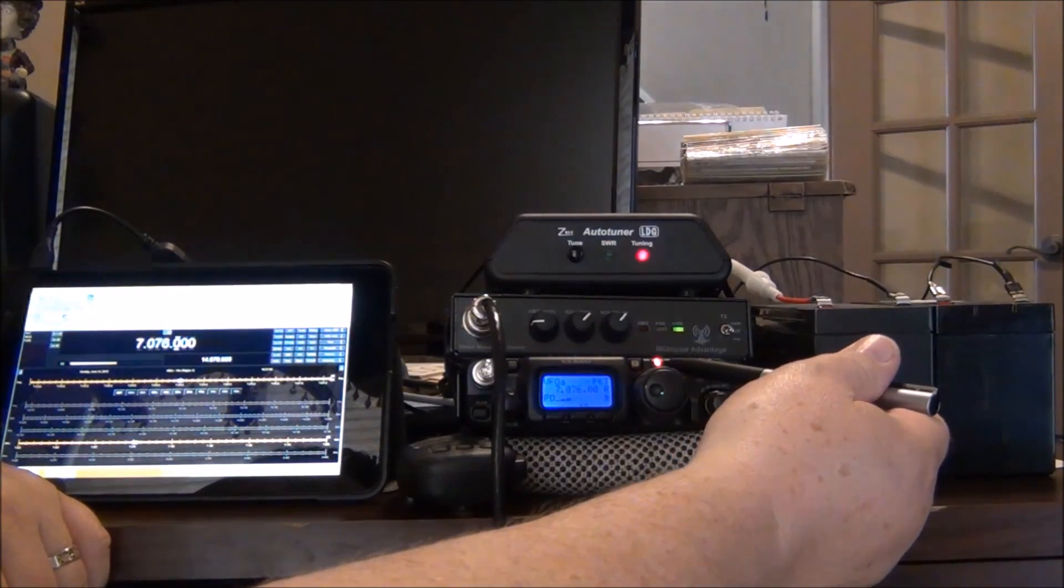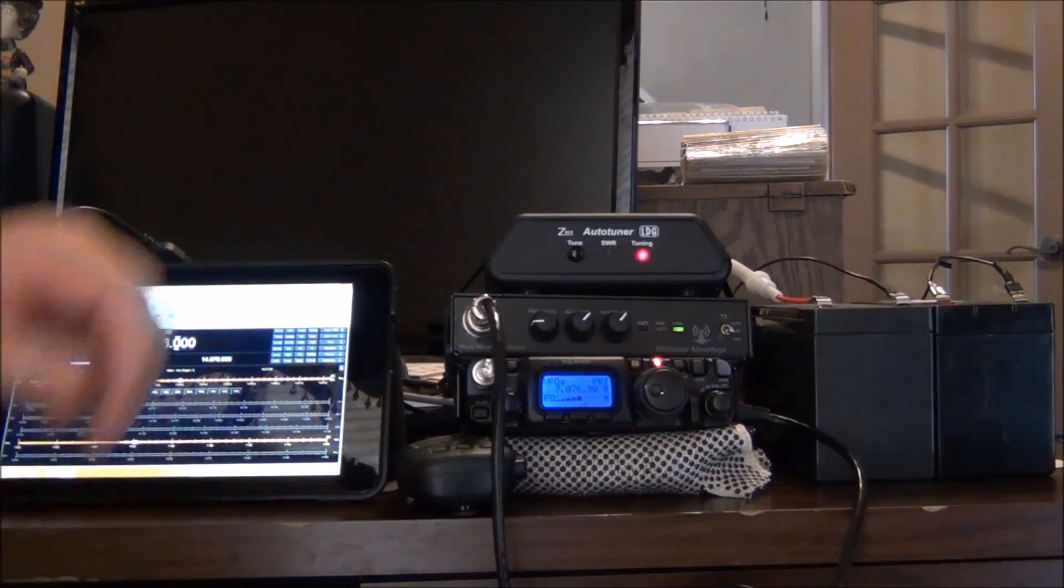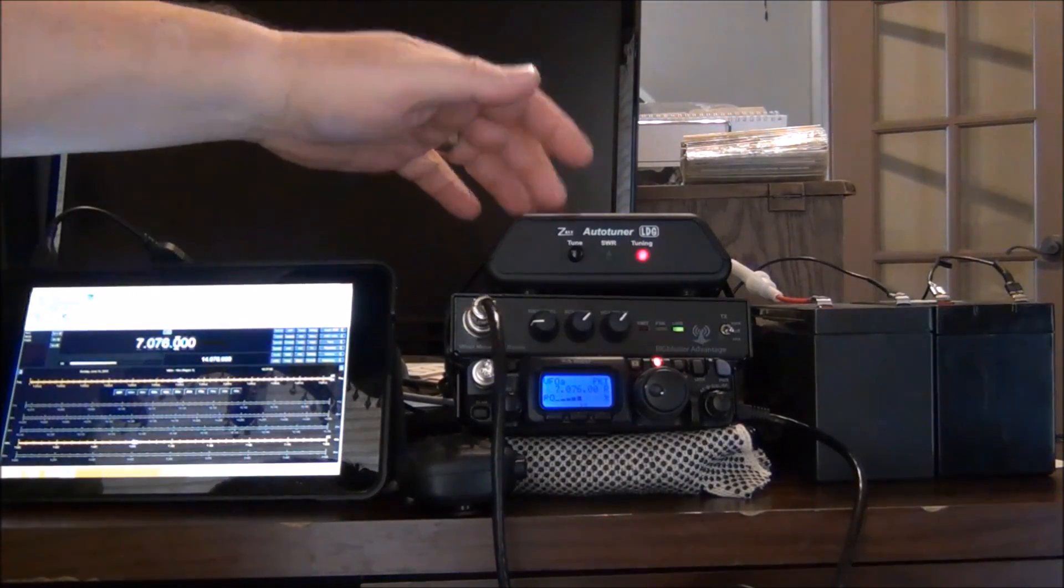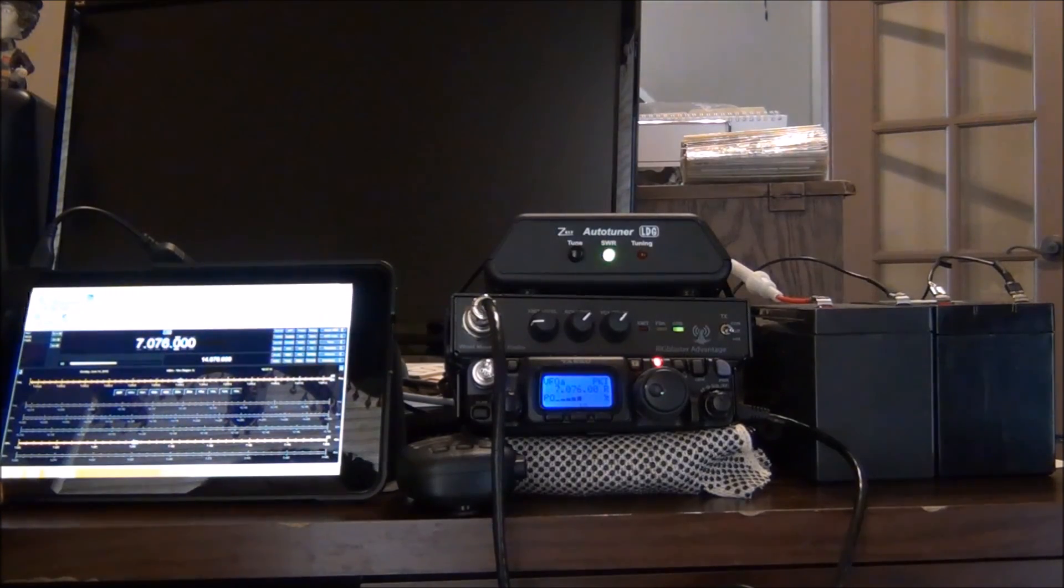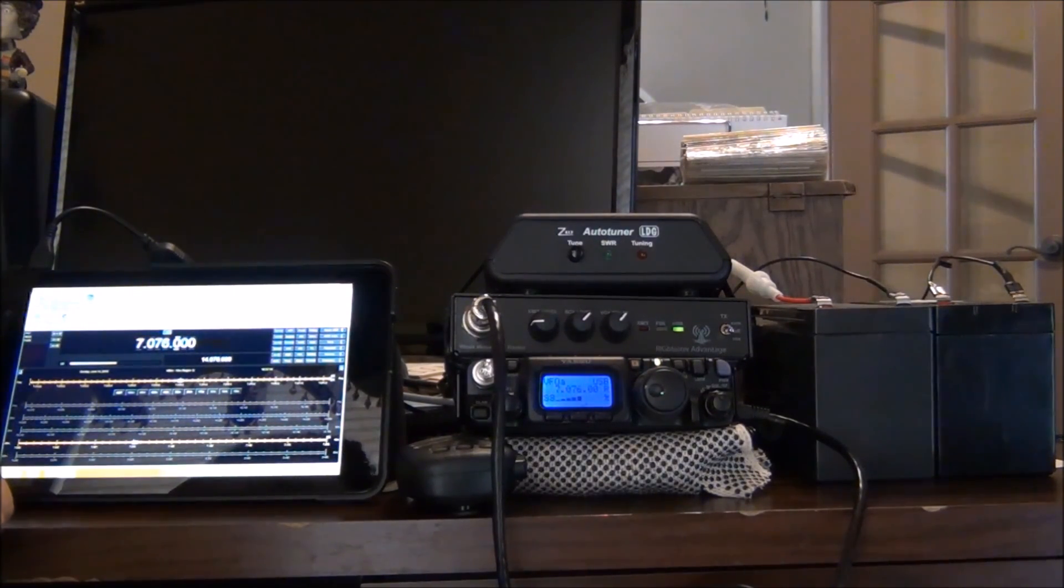The radio went into transmit. You can hear the relays in there going to town. And life is good.